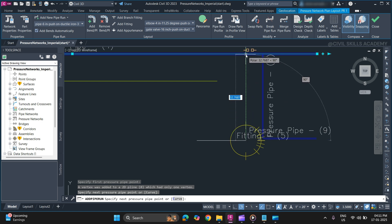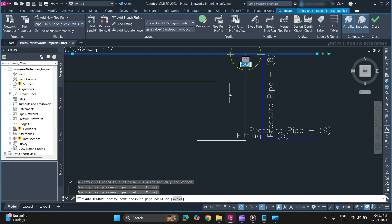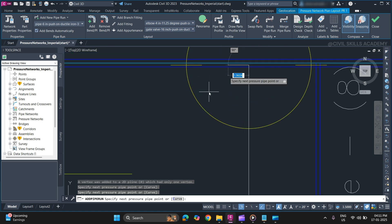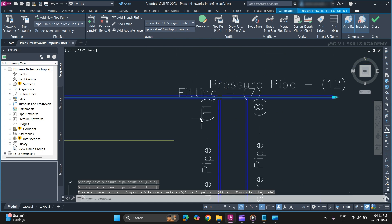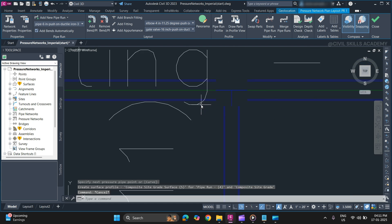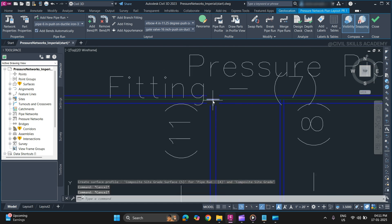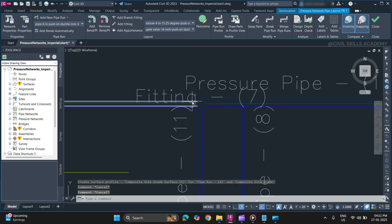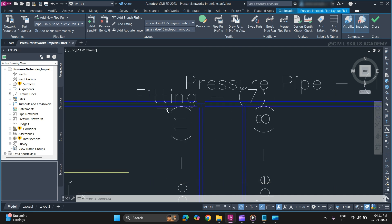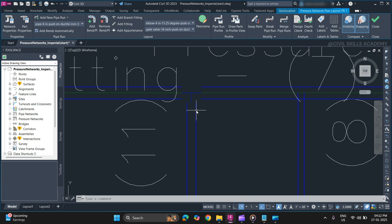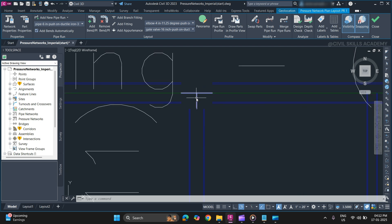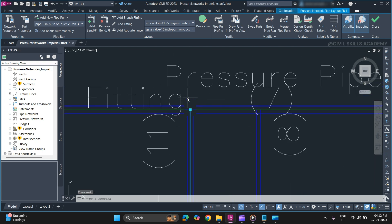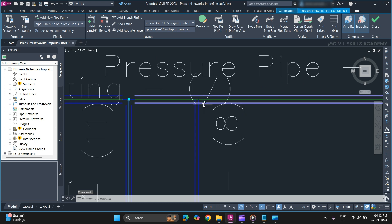Now as you can see a glyph will appear. Press enter. Now once you added a pipe of a different size or at the intersection, a branch fitting will be added automatically. As you can see. If not, you can also add it.